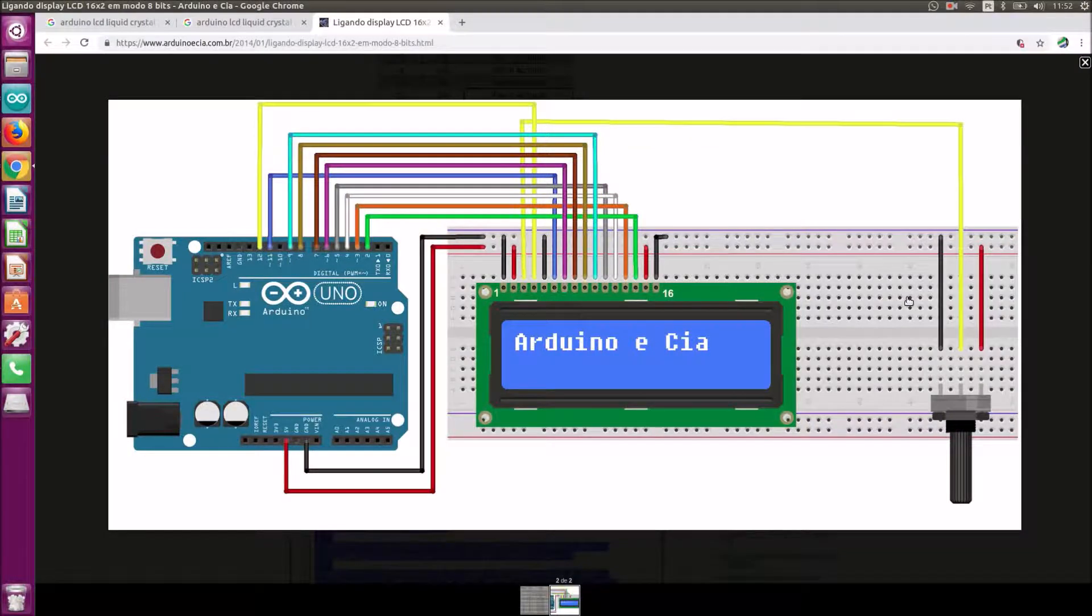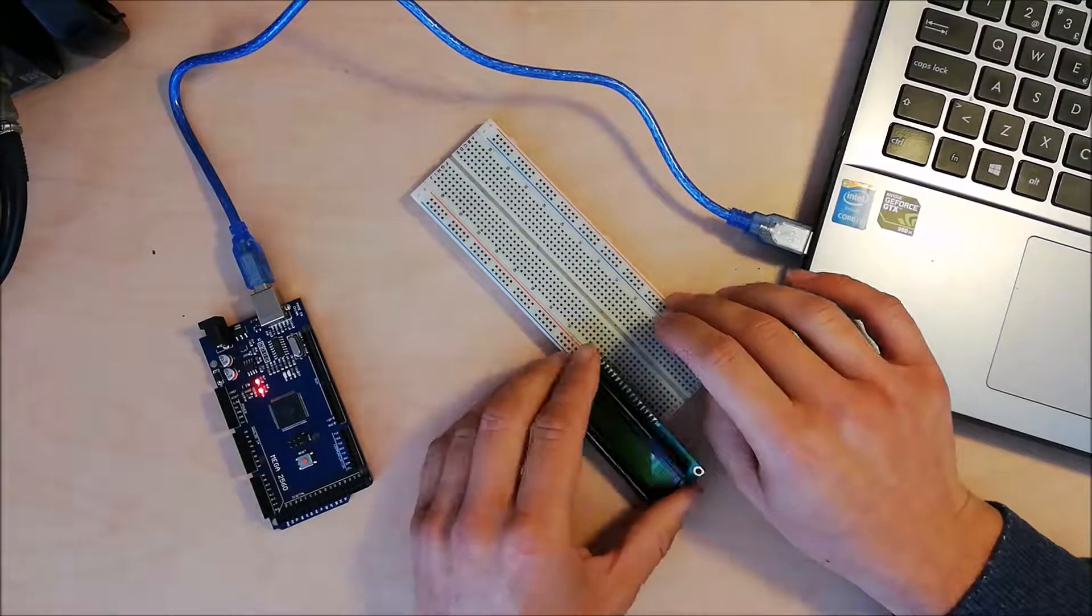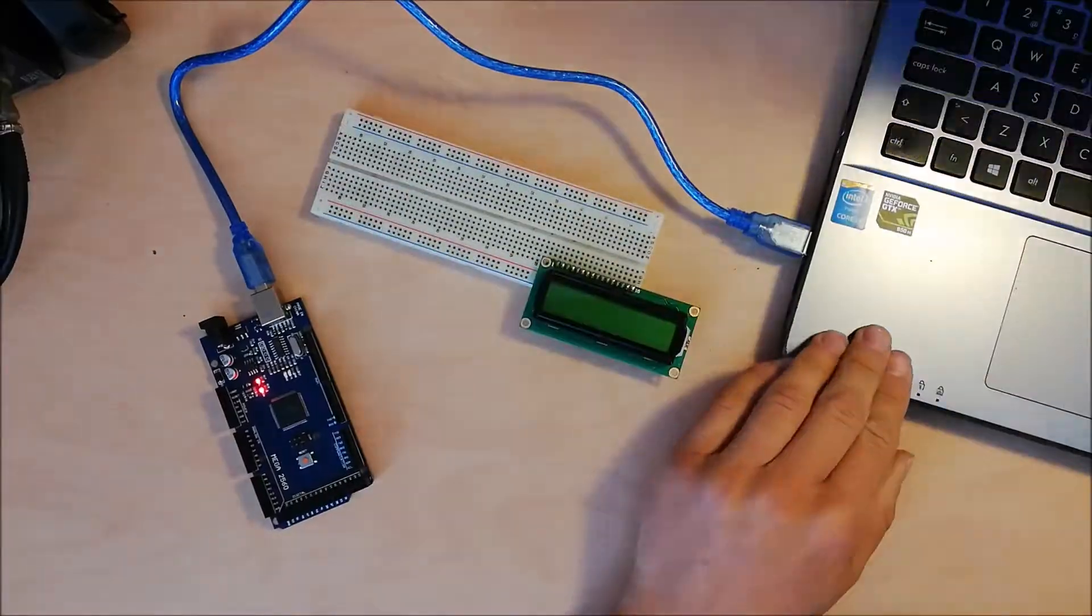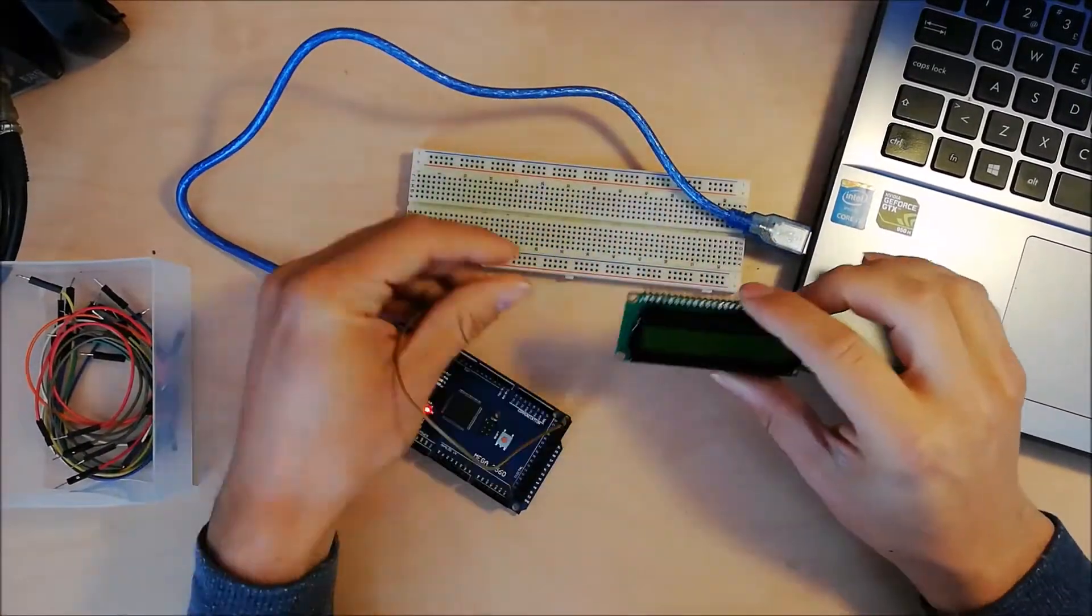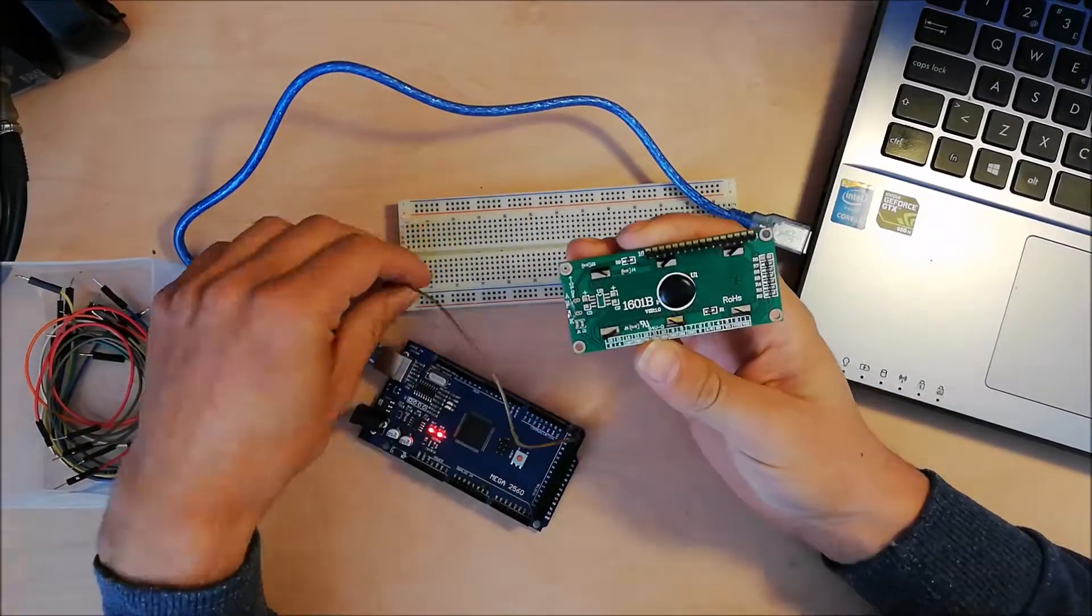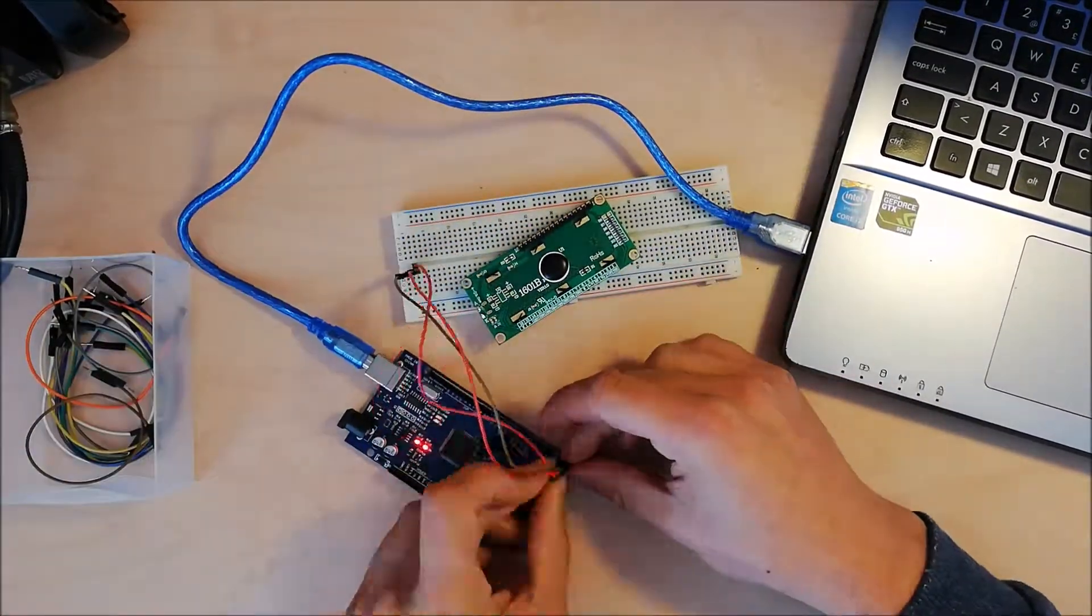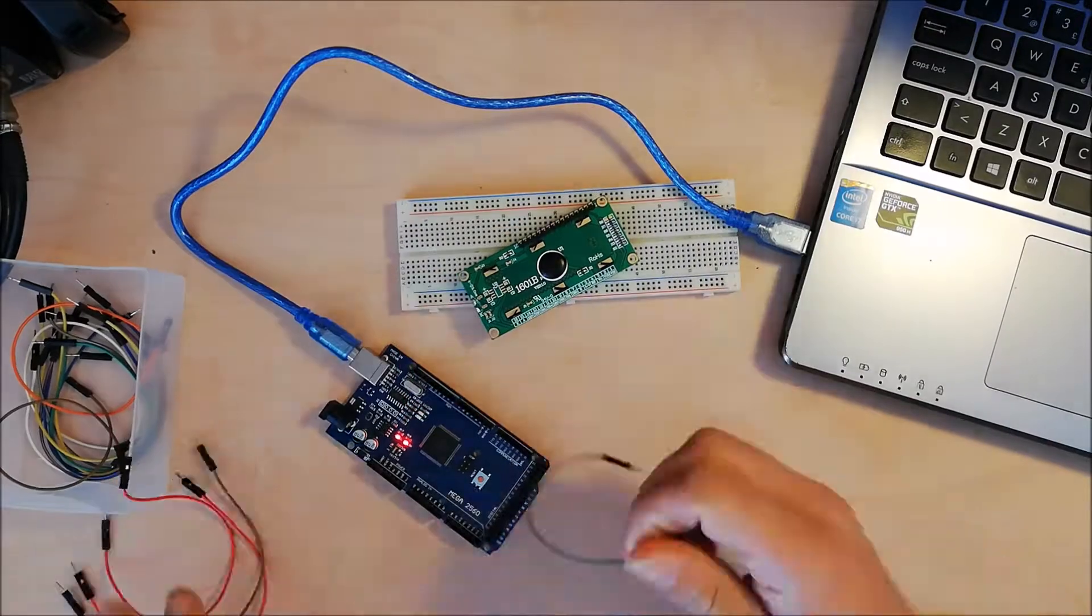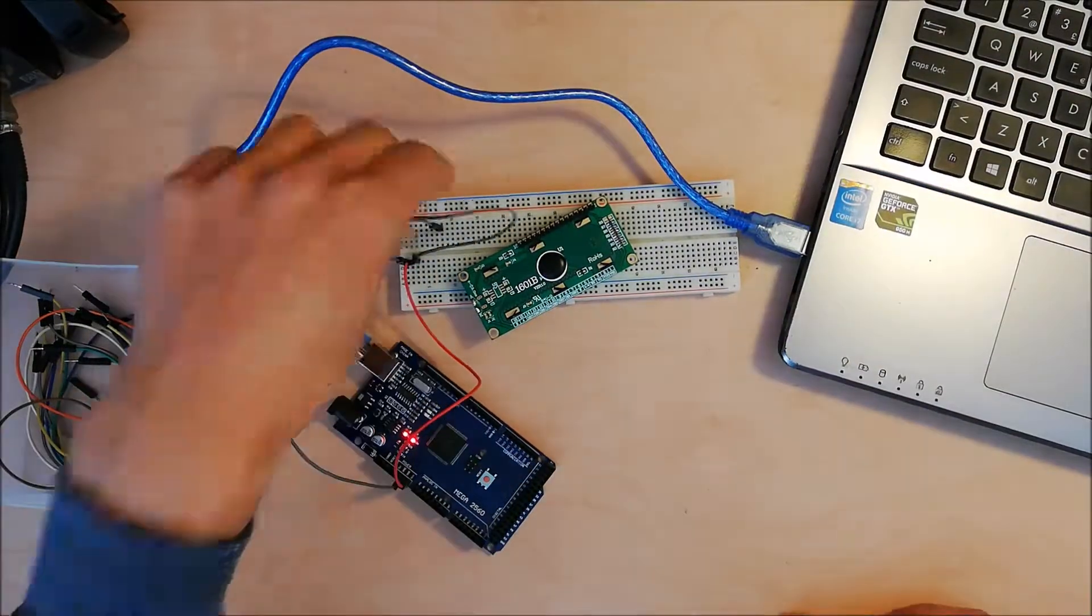This is the diagram showing how we're going to connect the pins. You have more info in the description of this video. Now it's time to wire up everything.